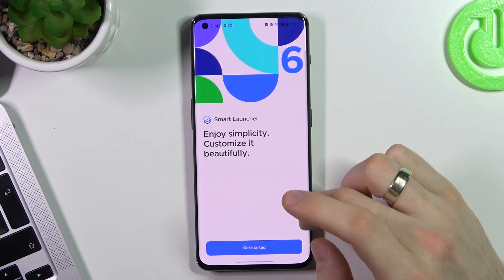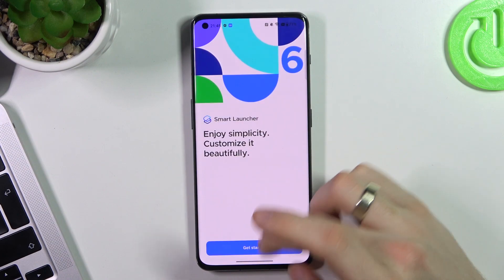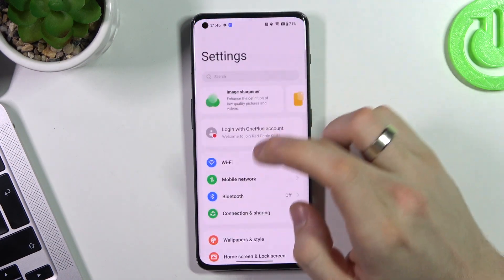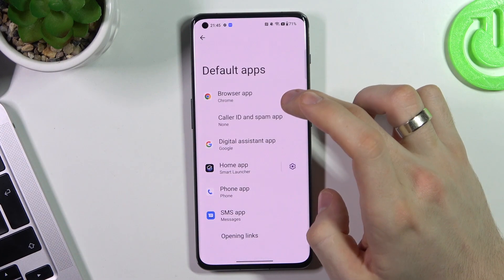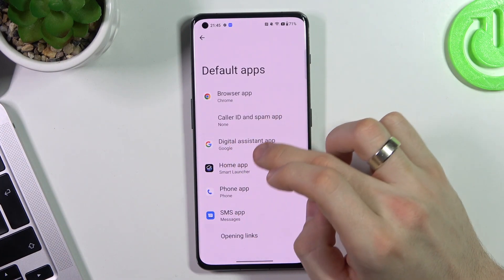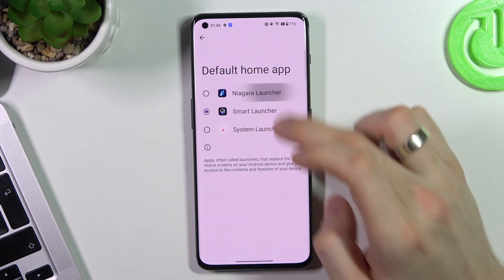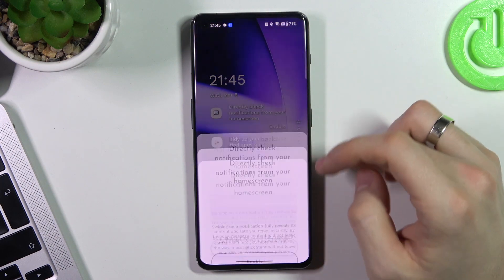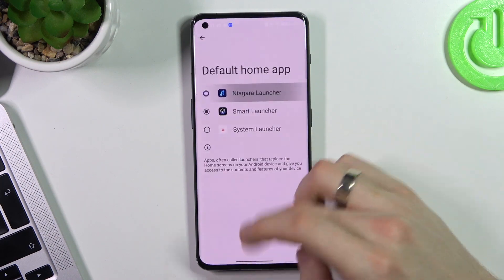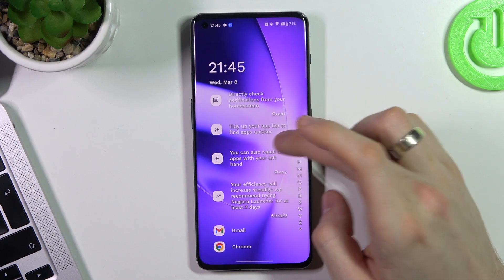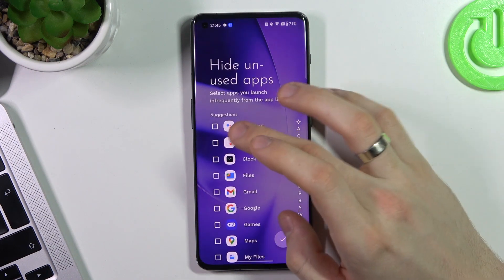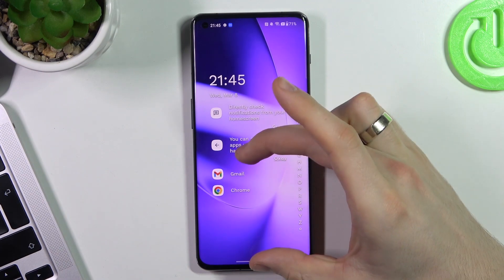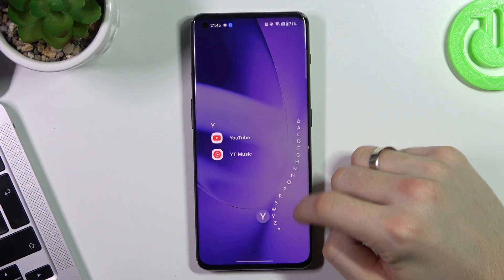So sorry, I wanted to set a different launcher first. Open Apps, open Default Apps and choose Niagara Launcher. You can enable notifications and enable all here. Tidy up your list, hide and use apps, pin your calculator. Here you will see your favorite apps and your main menu.